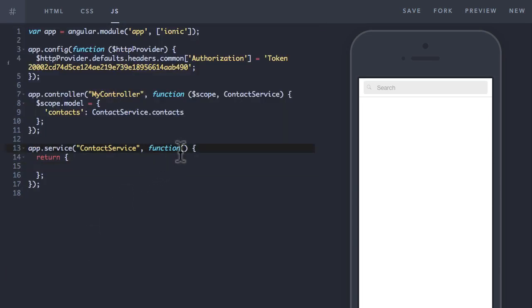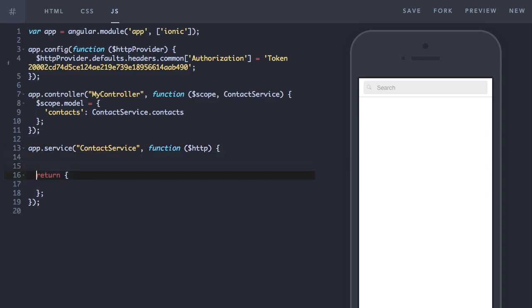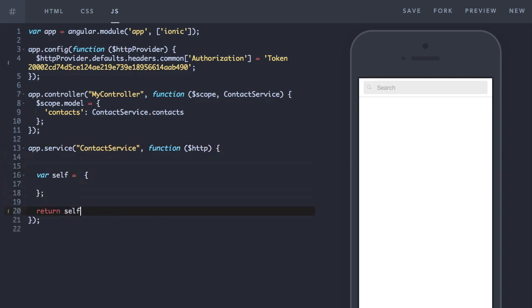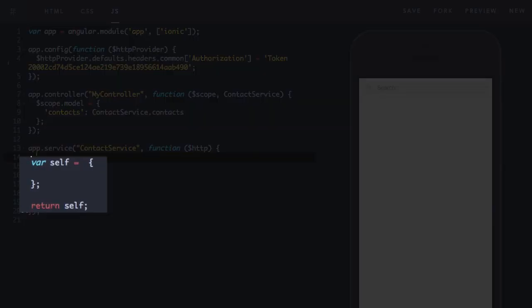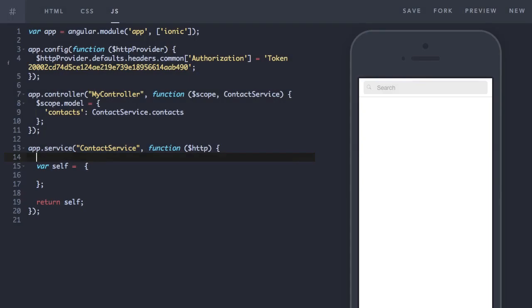Next up I'm going to inject our core Angular HTTP service. Instead of returning an object from our service I'm going to create an object called self and return that instead. This is so we can refer to our own object from within functions that we define on the self object.